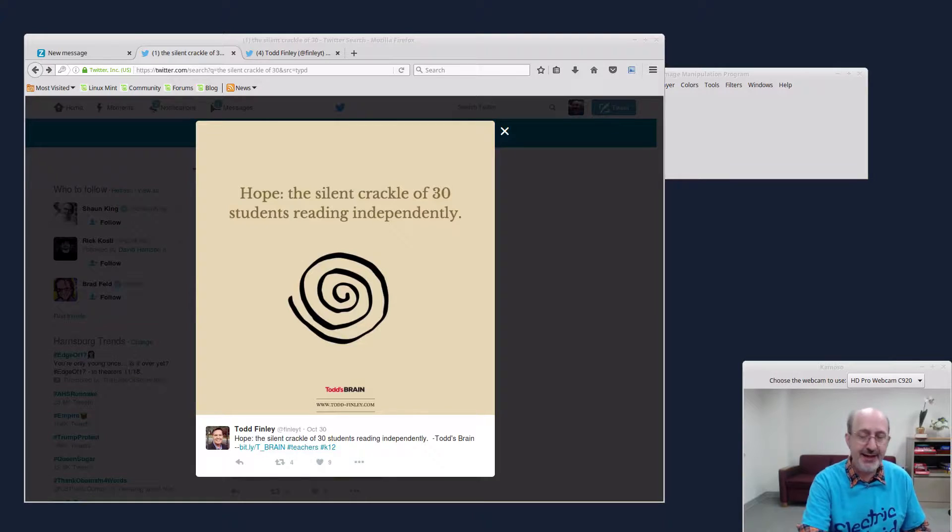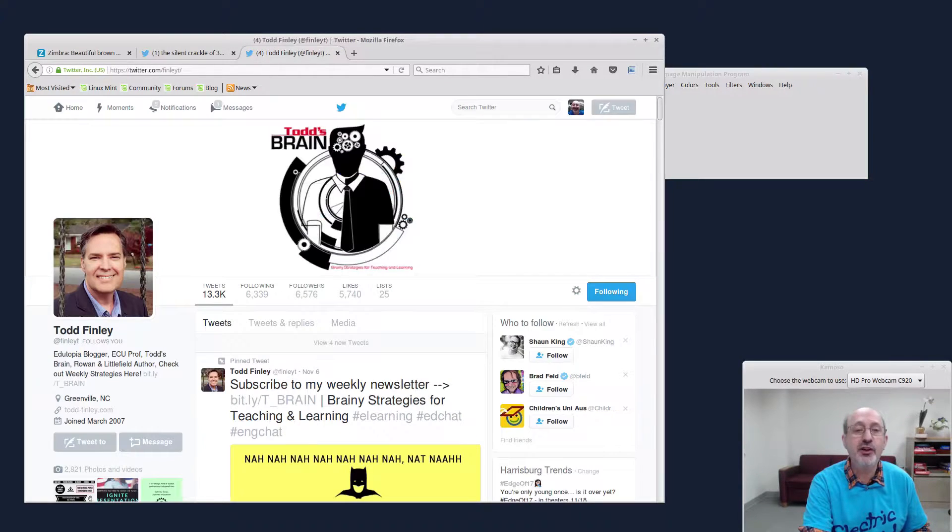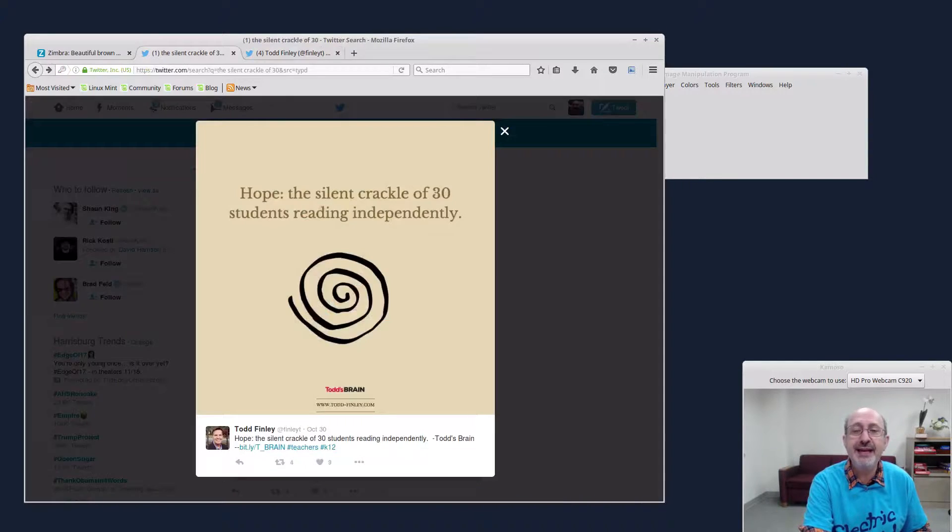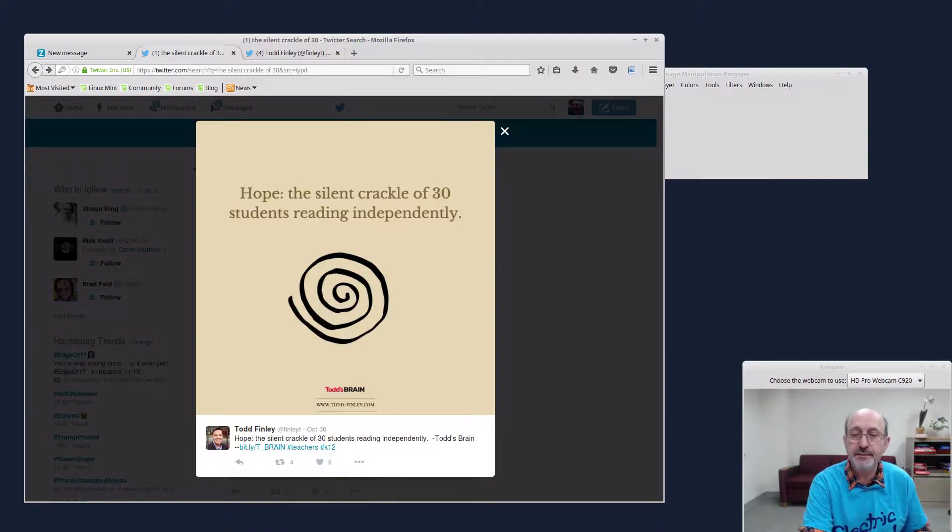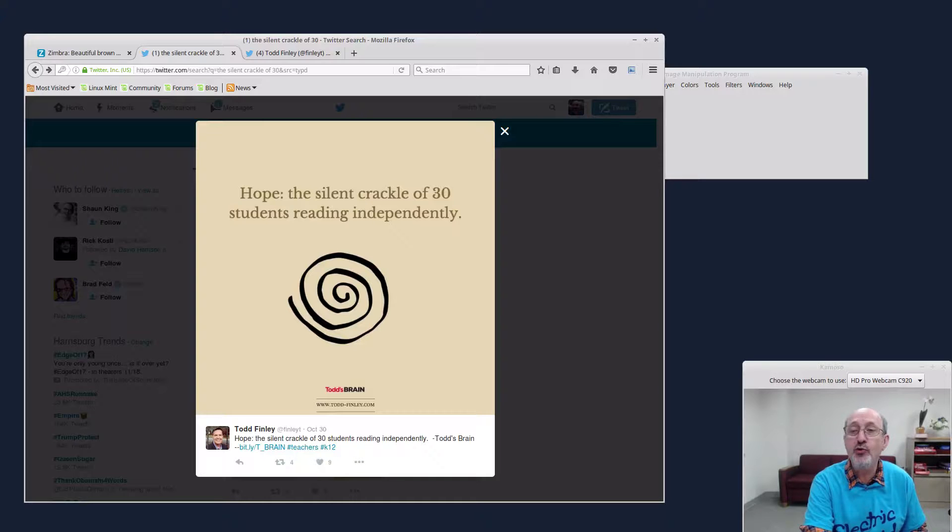I came across this really nice graphic by Todd Finley. Todd Finley over here, he is an Edutopia blogger and a professor and a book author. I love reading his tweets and he has this really nice graphic that I came across that he tweeted out and it's like a light kind of a tan. I'd like to use that color in my own graphics that I make.